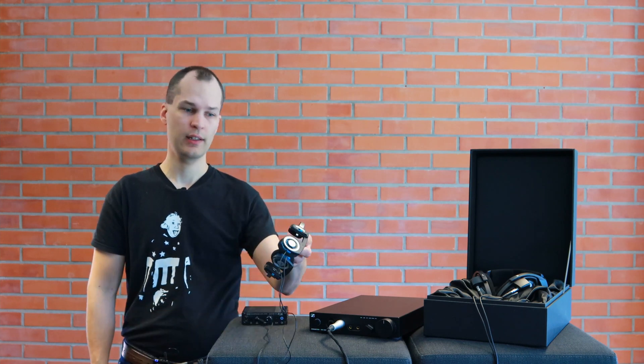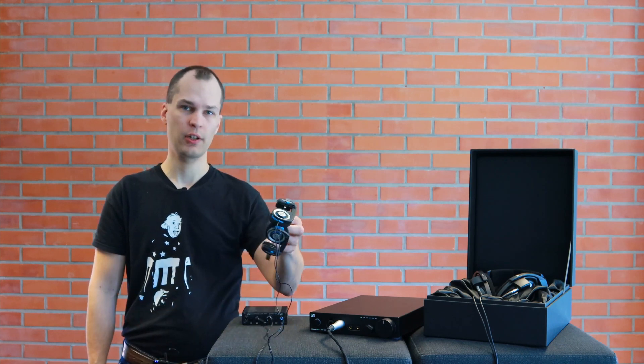For cheap headphones like these Kost Porta Pros, EQ can really help things and make them really sound good even at a low price point. So is it simply a matter of downloading some preset files and you're good to go? Well not necessarily.